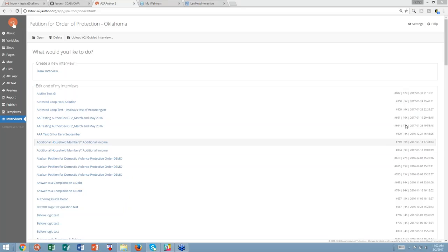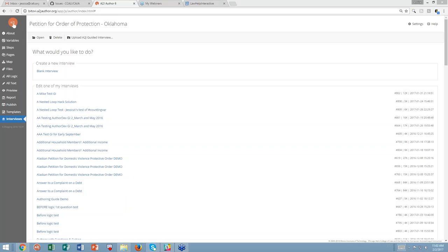There we go. It's 11:02. Hey everybody. My name is John Mayer and I'm the Executive Director of CALI, the Center for Computer Assisted Legal Instruction. This is part of our ongoing series of webinars about the brand new A to J author. There's been a lot of conversation on the discussion lists in the last week or so covering the area of reliability of A to J author.